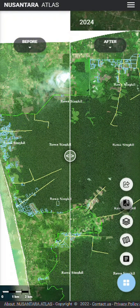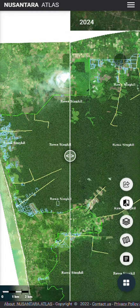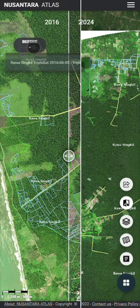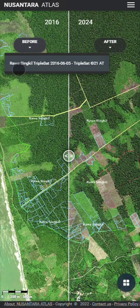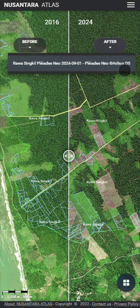Clicking the fourth icon toggles the before and after buttons at the top of the screen. These buttons display the satellite images used for comparison, including the exact date each image was captured.